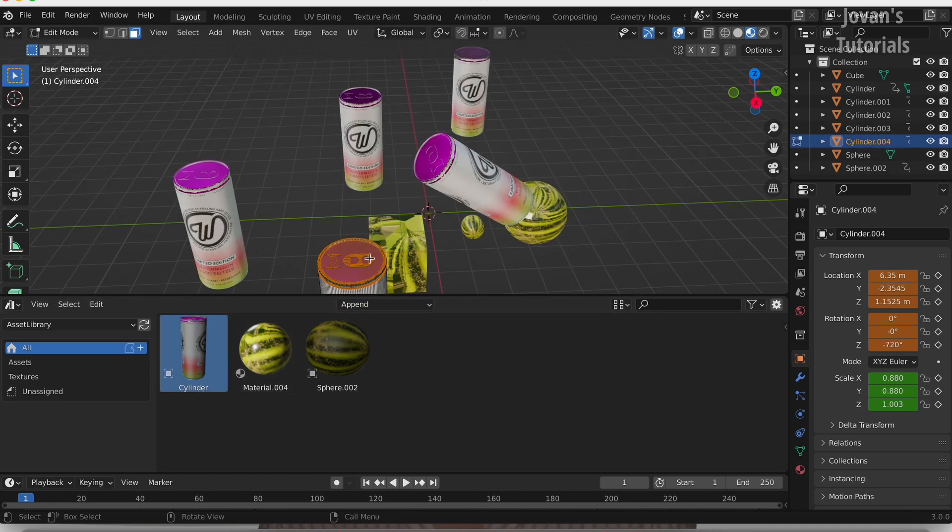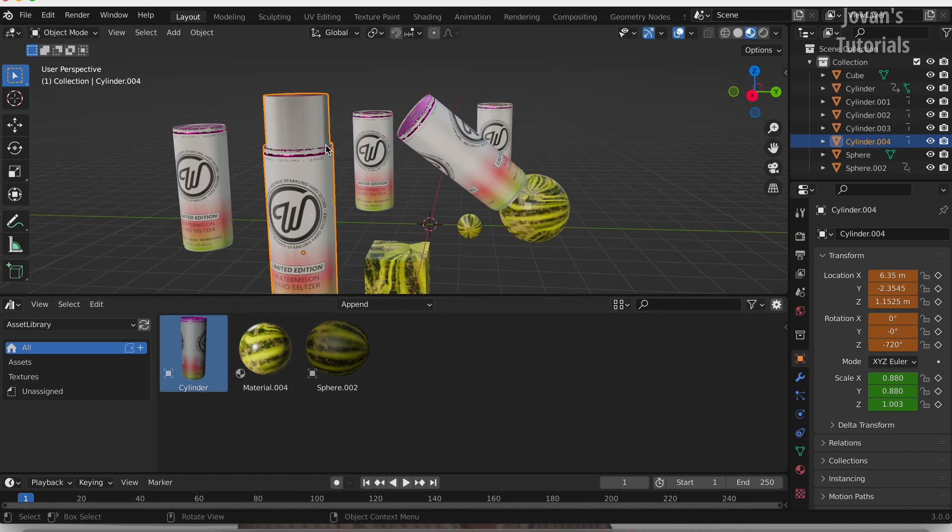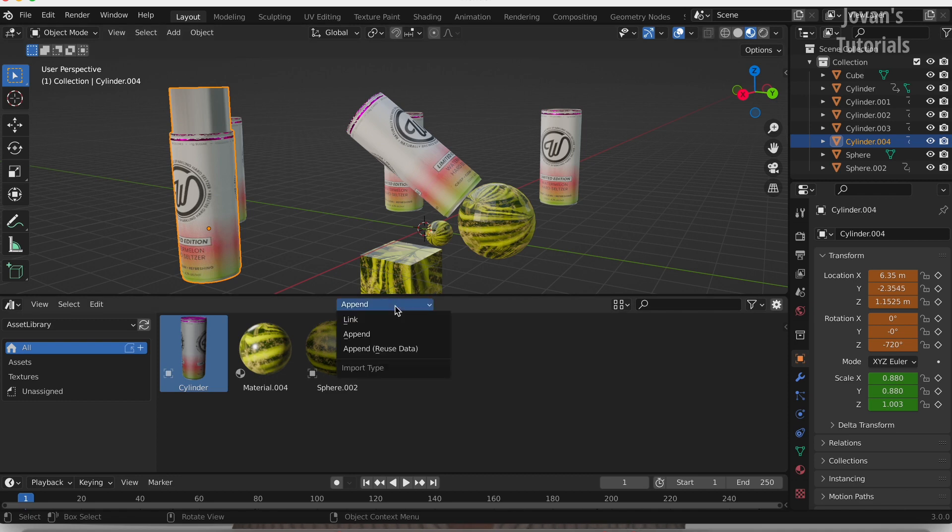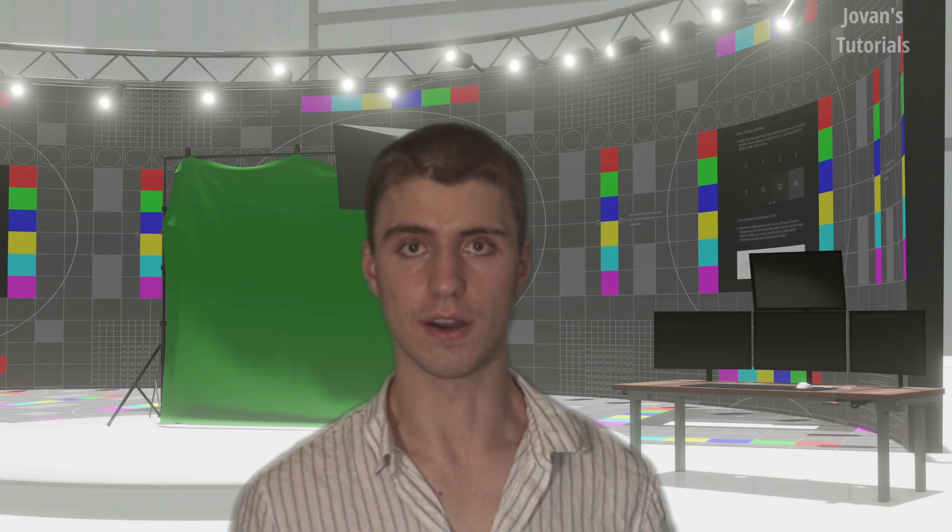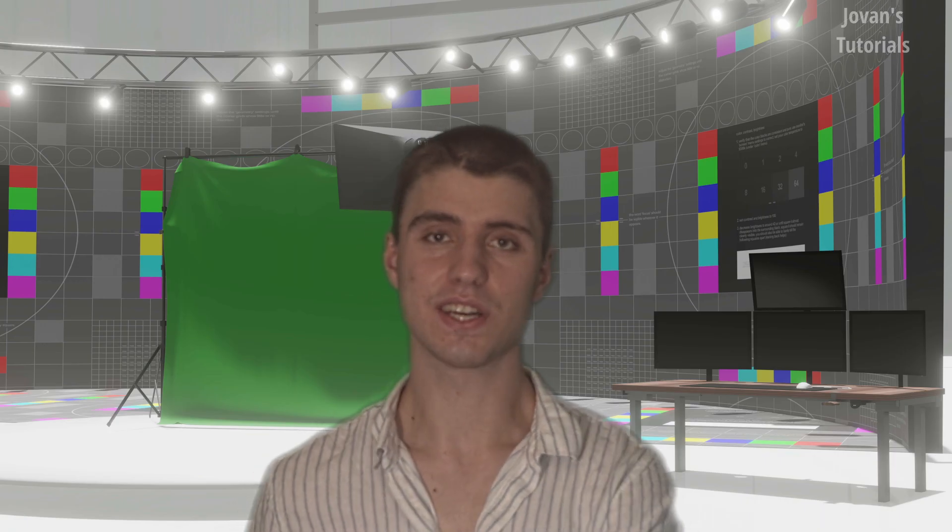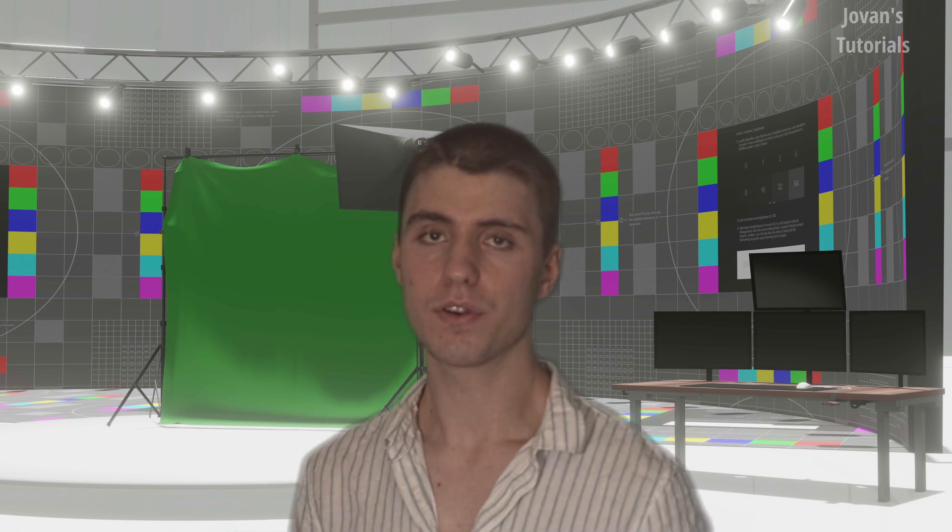There is a third option called Link, which means that just if you edit this version, it will also edit the original version of the Blender file that you have saved on your computer. And that's it, you're done. You've just created an asset library or content browser in Blender 3.0.